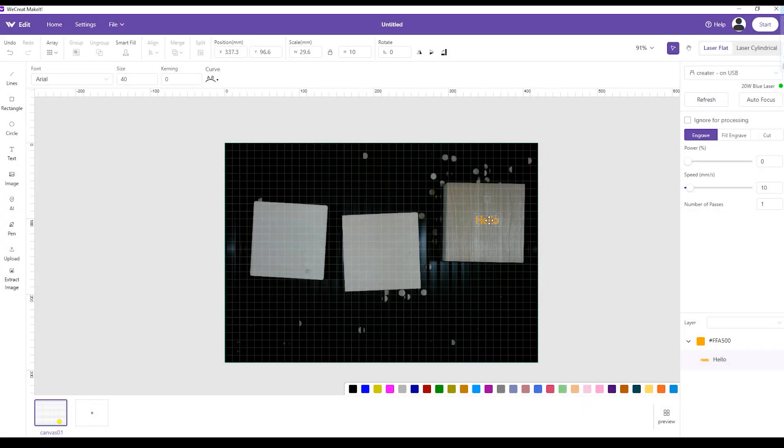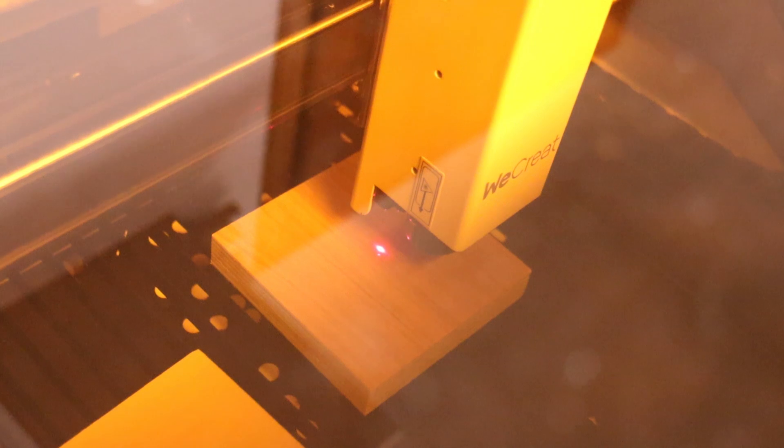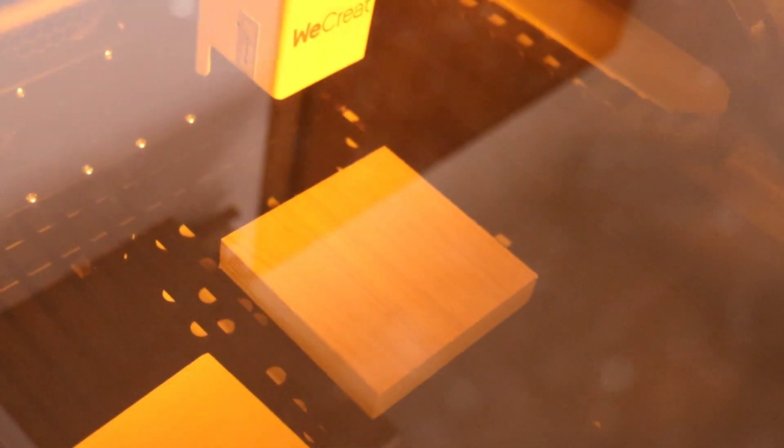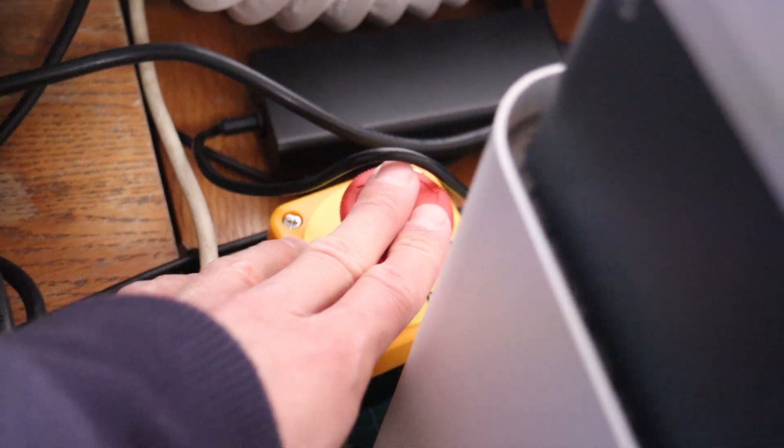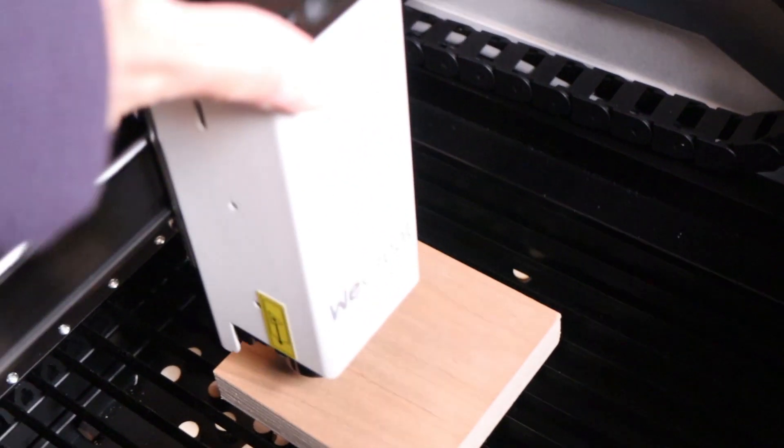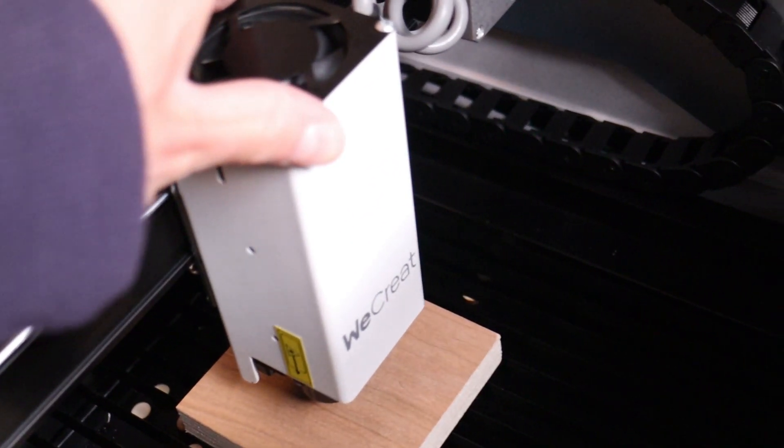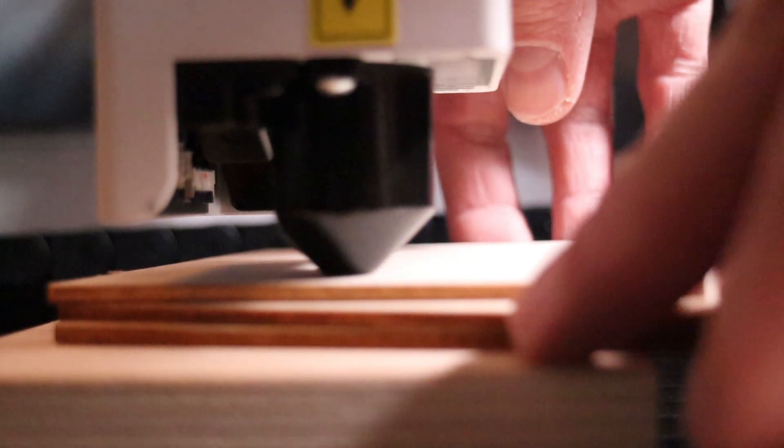Then I went to test how precise is the autofocusing system. I have put an 18-millimeter thick board in the machine and ran the autofocusing command. Then I moved the head back into position and measured the distance between the nozzle and surface, which was exactly 9 millimeters.